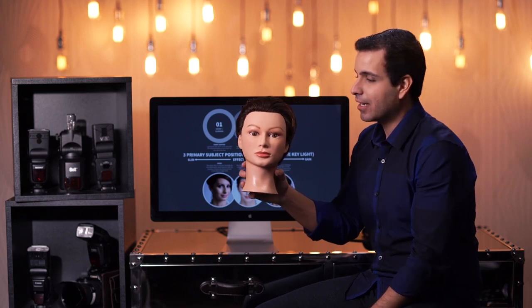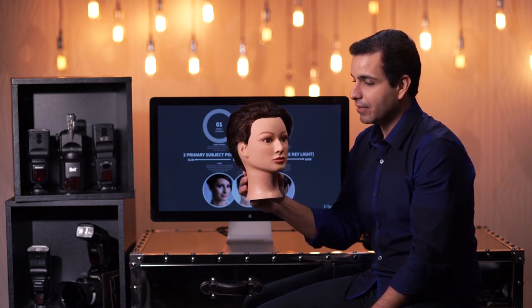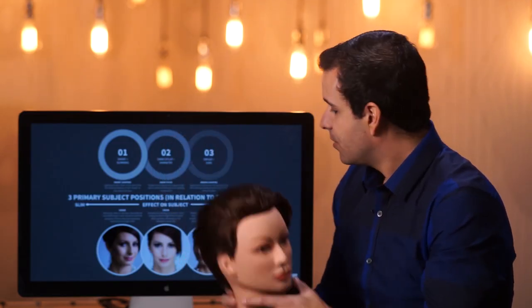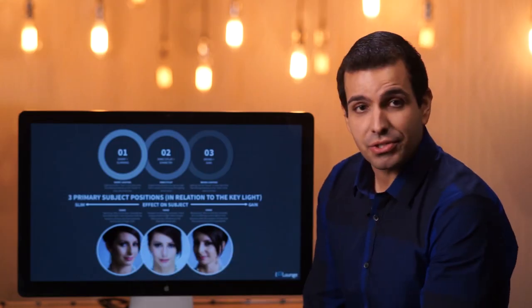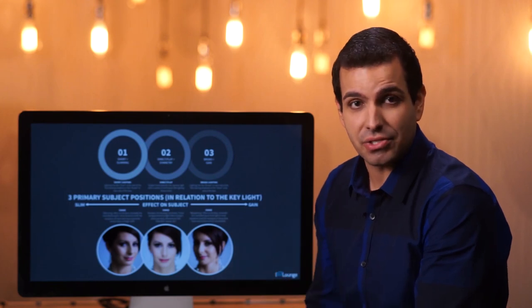We have our key light, and for broad lighting the subject is basically looking away from the key light. The broad side of the face — the side you see the most of in camera — is the side that's lit, and the short side falls into shadow. Comparing the two, short lighting will make the face look a little more narrow and slim, while broad lighting will broaden the face. The simplest way to think about it: short means the chin is facing towards the light, and broad means the chin is going away from the light.